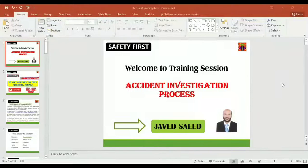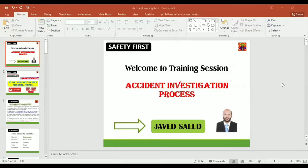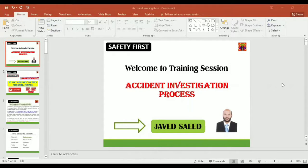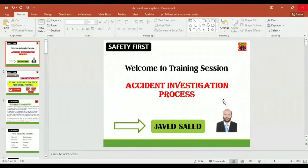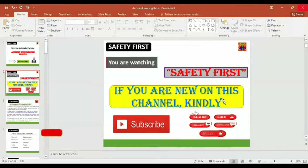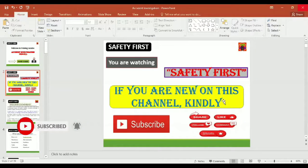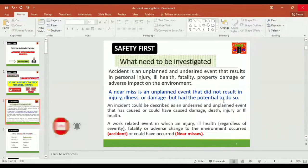Ladies and gentlemen, welcome to HSC tutorial. Today's topic is accident investigation process. You are watching Safety First and I'm your host Javed. If you are new on this channel, kindly subscribe, like and share the videos.